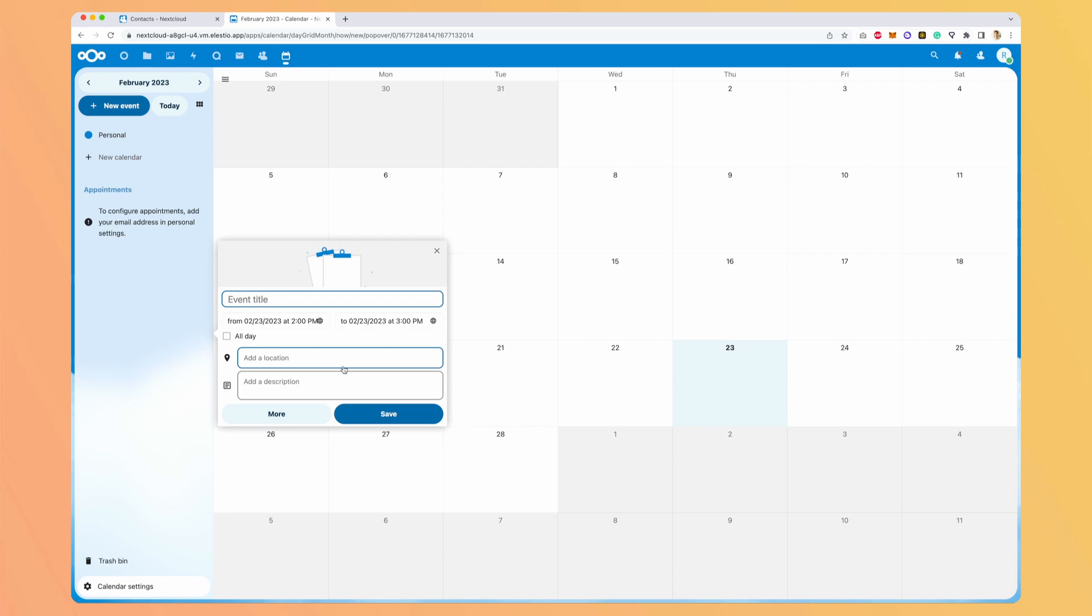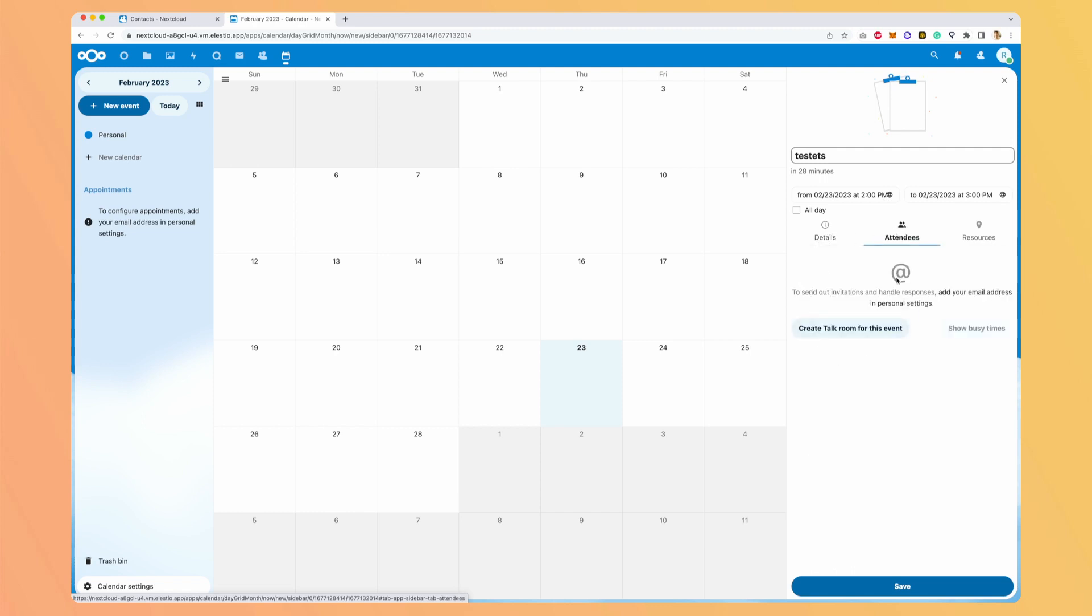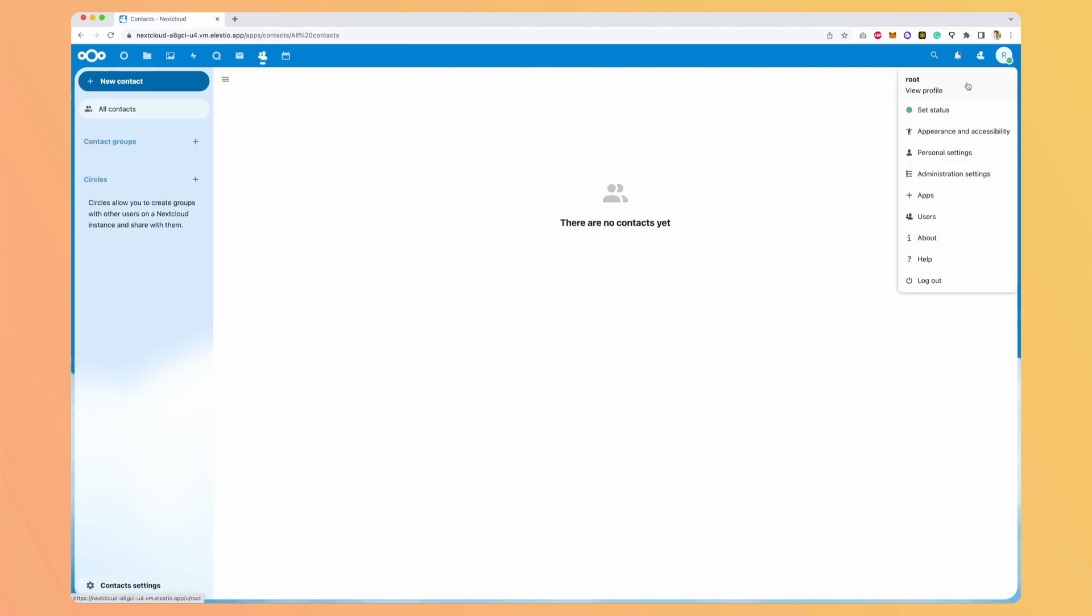One interesting thing is that when you create events, you can, like on Google Calendar, create a link to a room. So here it's not a Google Meet, it's a talk room. So with the talk application we used before. So it's very convenient to use. So let's have a look at the settings available.